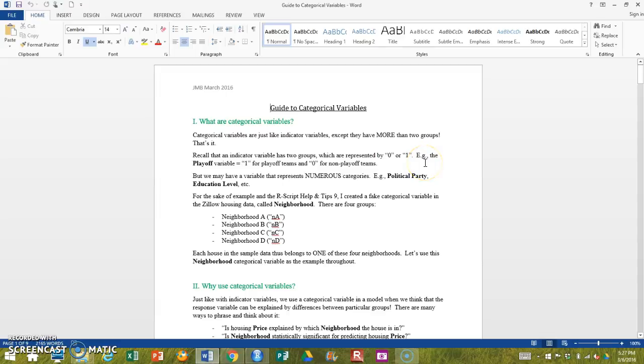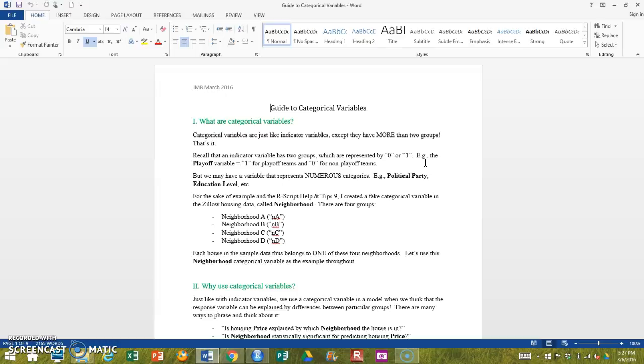To just get some of the basics out of the way, a categorical variable is just a variable that has multiple groups. And it's more than two because we have dealt with a variable that is just two categories before or two groups.